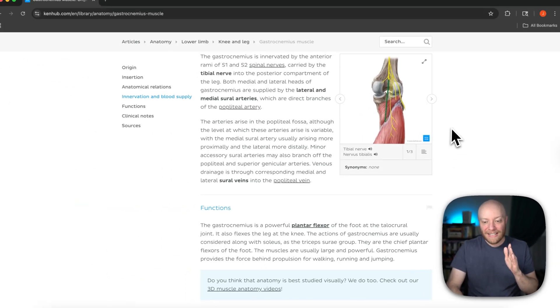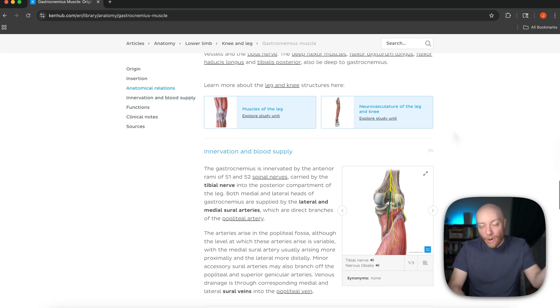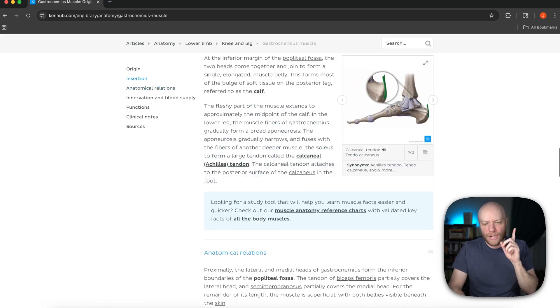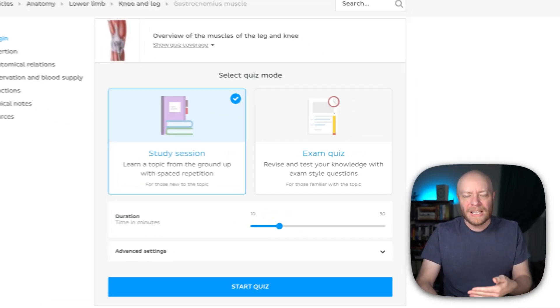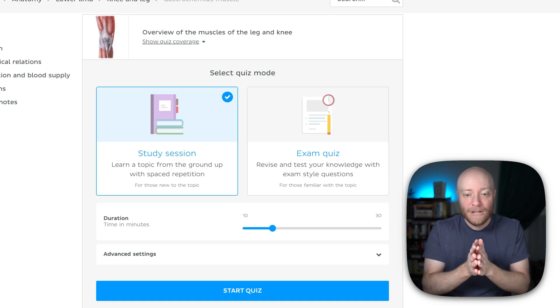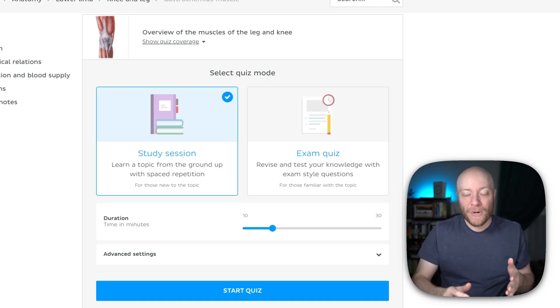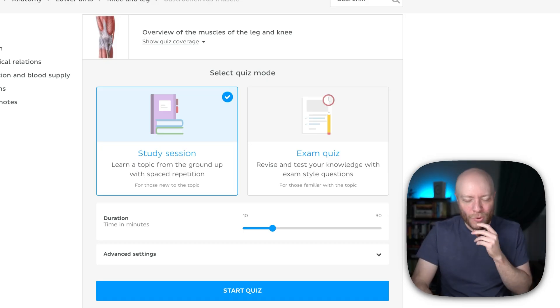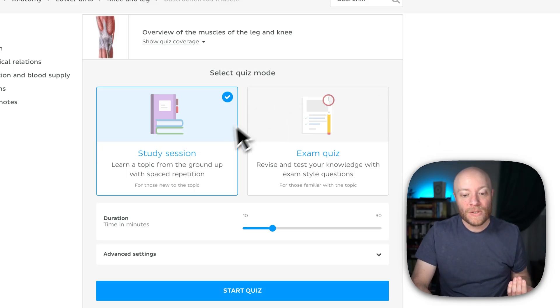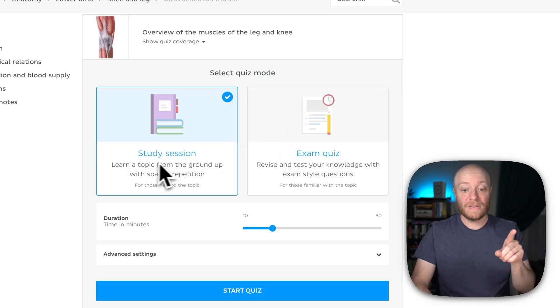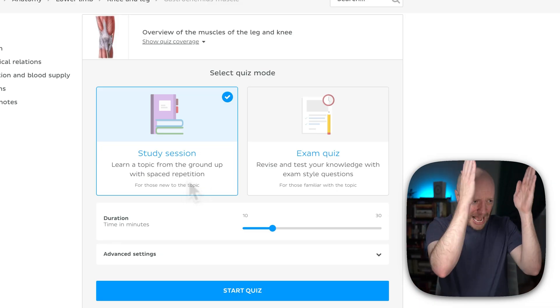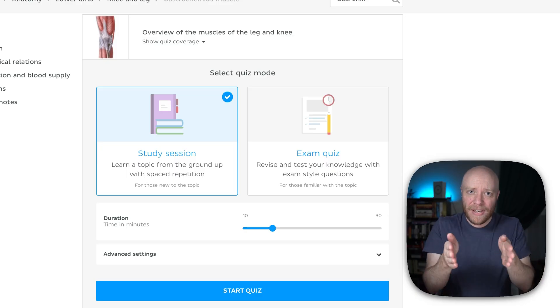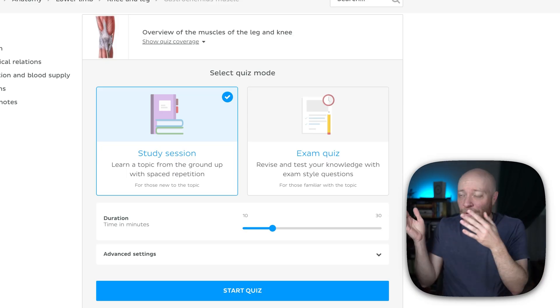Now again, this is a 100% free KenHub article. We're going to leave that link down in the description below. And I just want to let you know that in these articles, we also like to embed our premium feature here called our quiz mode. And this is one of my favorite ways to learn anatomy because we give you two different options. You have the option to take a study session quiz, which uses spaced repetition, which basically just asks you a question and that's going to ask you again, and then again, and again.